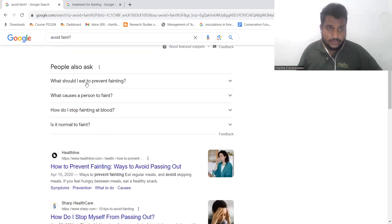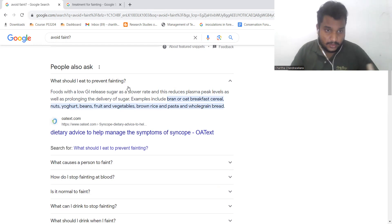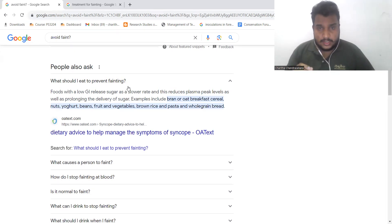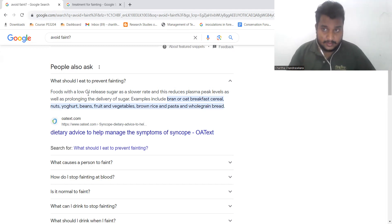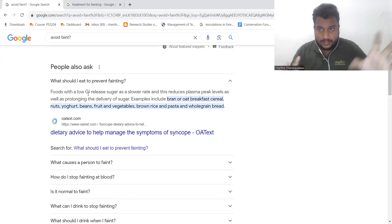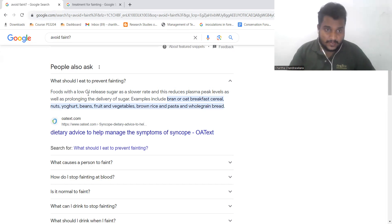What should you eat to prevent fainting? Diet plays an important role in preventing fainting episodes.